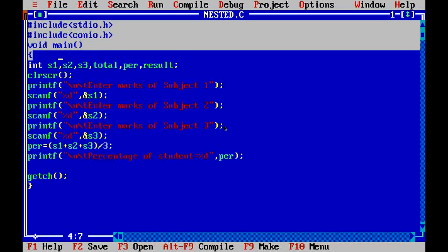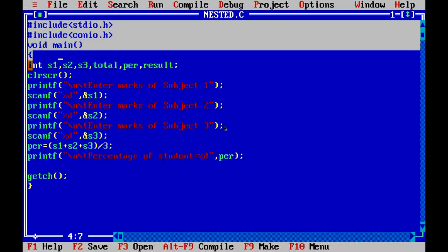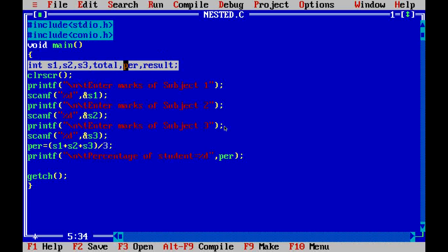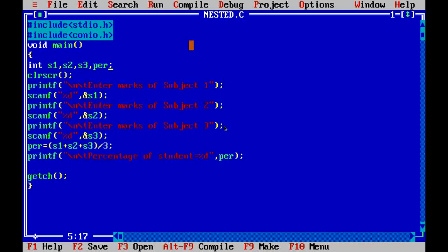The program starts from main. After main we have declared variables — we will declare four variables: S1, S2, S3, which are three integer variables for three subjects, because we have to input the marks. We also have a variable called PER which will calculate the percentage, and CLR for clrscr which clears the screen.